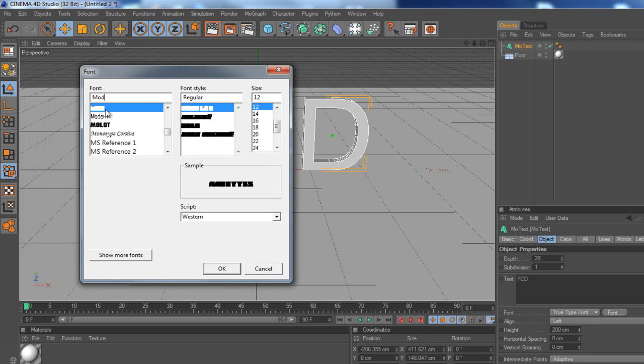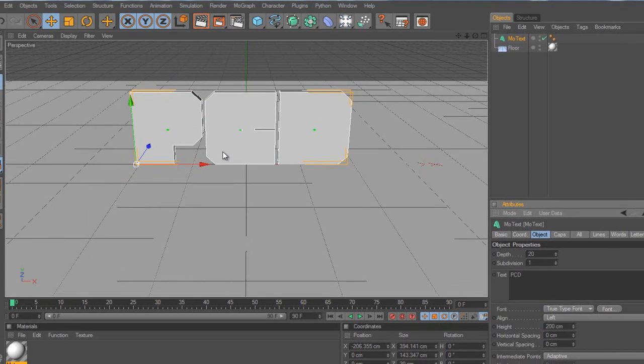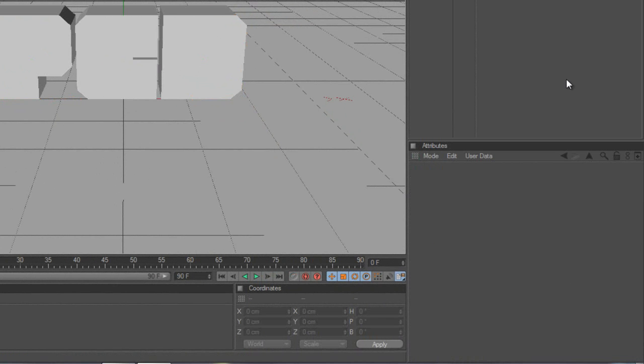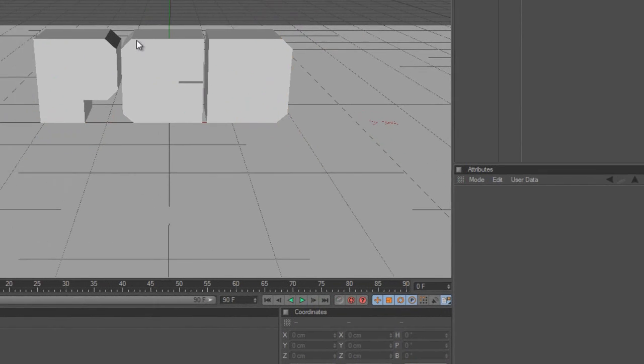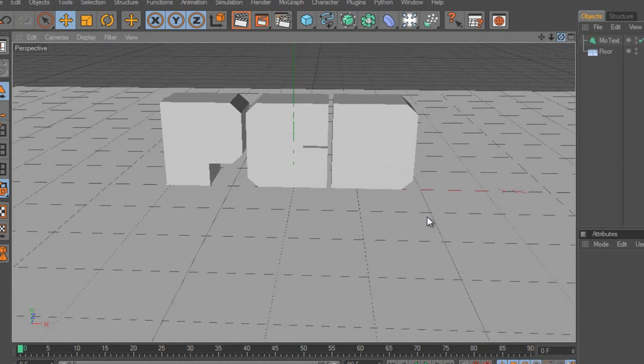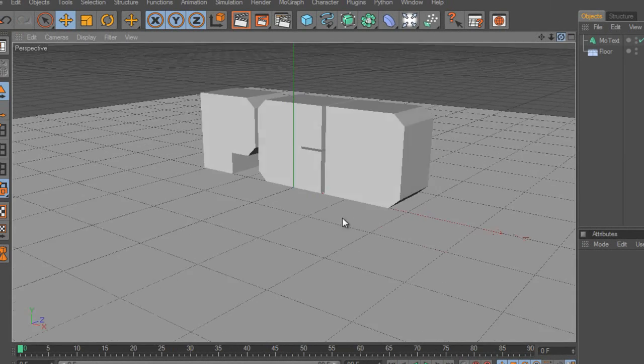So I'm going to choose mod and I'm going to choose the font to be regular, the style sorry. Then the depth I'm going to put it to about 90. So we have quite a nice 3D effect to this.